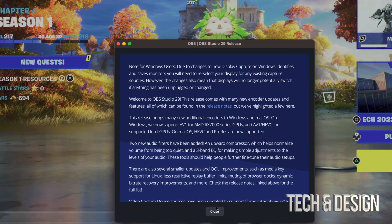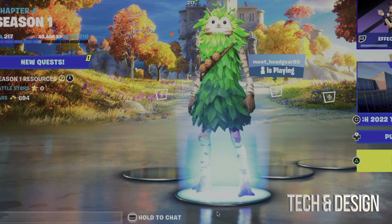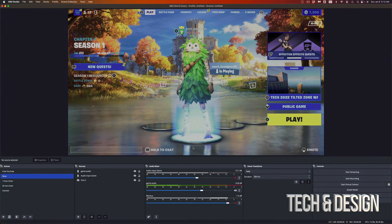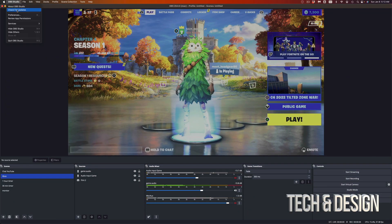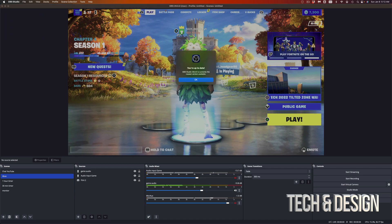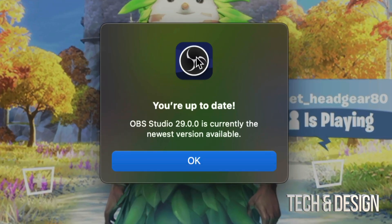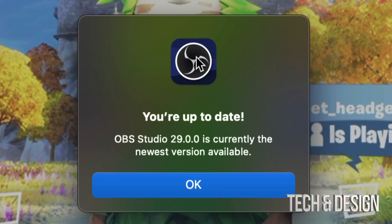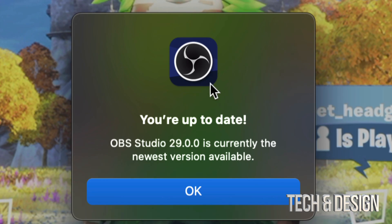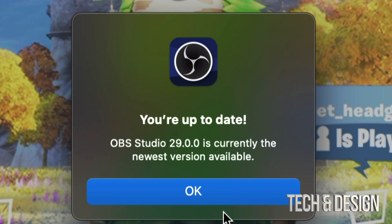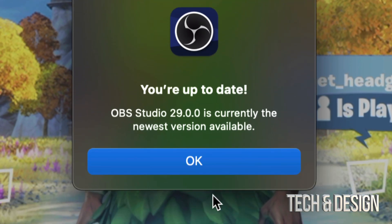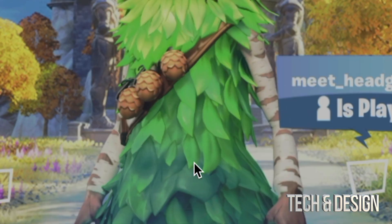In some cases you may see a quick message — just close it and you're all done. OBS is up to date. If I go in to check for updates again, it says you're all up to date, there's nothing I need to do, and that would be it for this video.